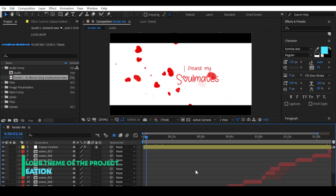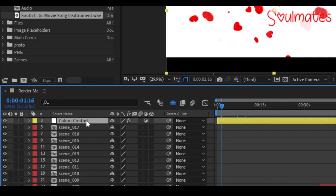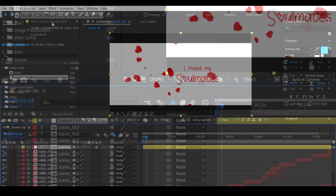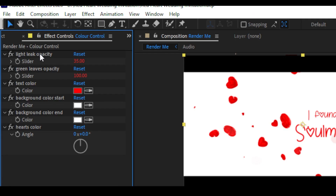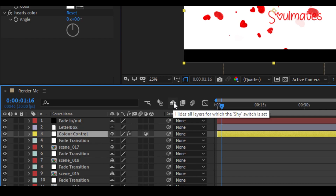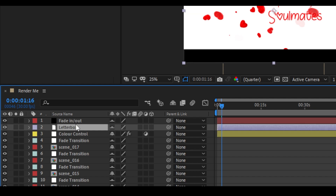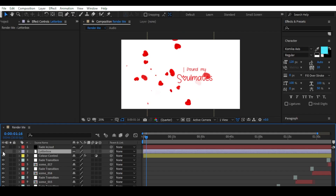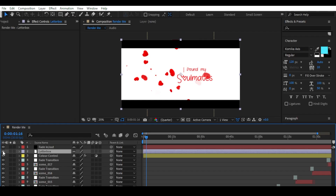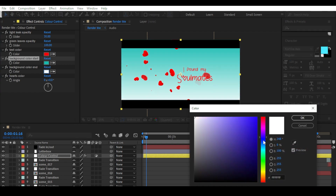If you want color control for this project, go to the timeline and click the color control layer, then go to Effect Controls. The first one is Light — click Opacity to adjust it. You can also unhide the light effect and turn off the letterbox if desired.